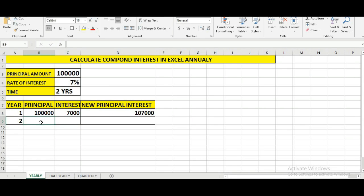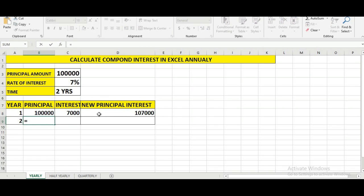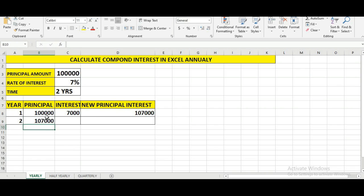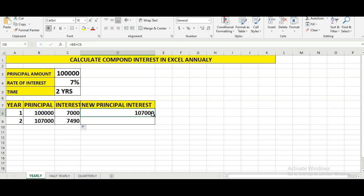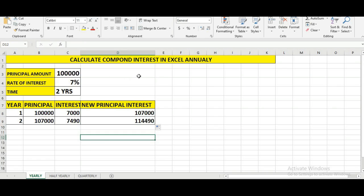Now we go to the second year, put an equal to sign, and copy this formula. The amount from the beginning of the first year is carried forward. For the second year, we drag the interest formula and the principal with interest formula across the columns to complete the yearly compound interest calculation.